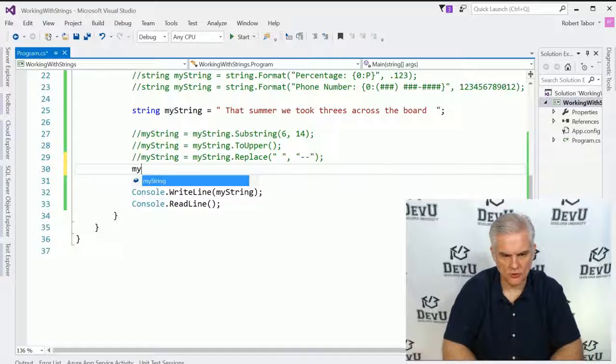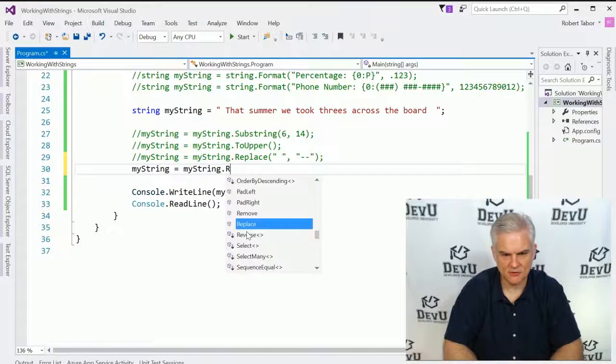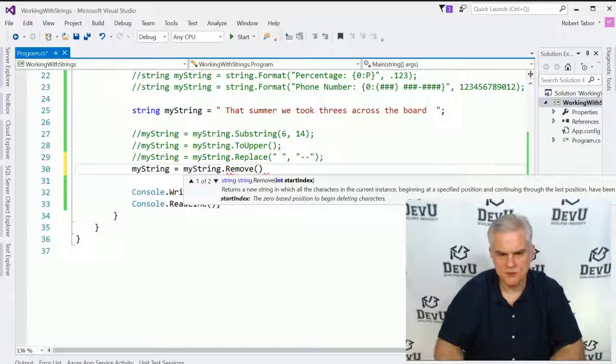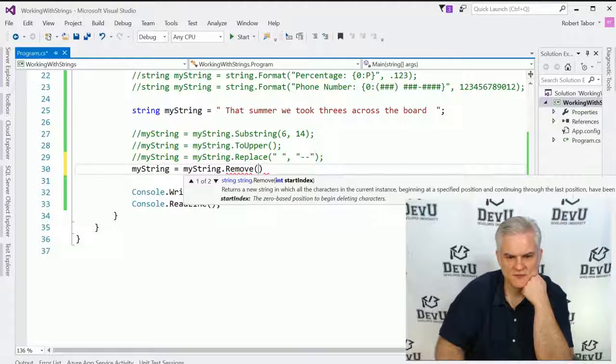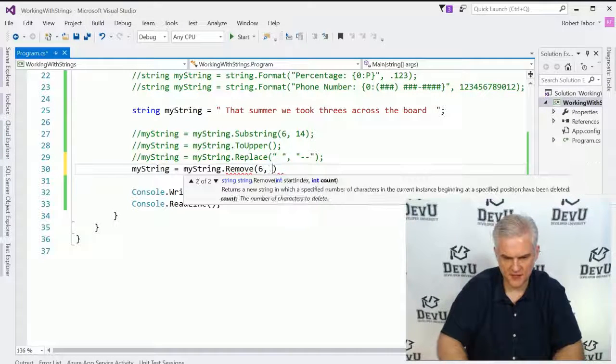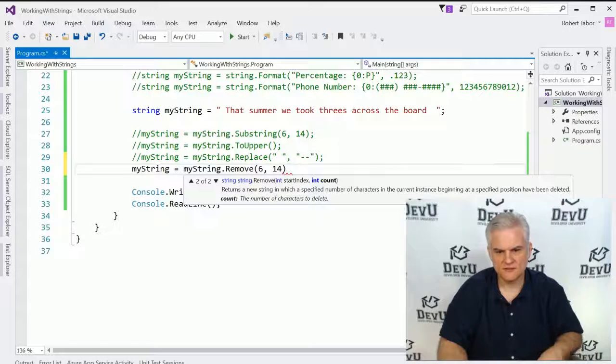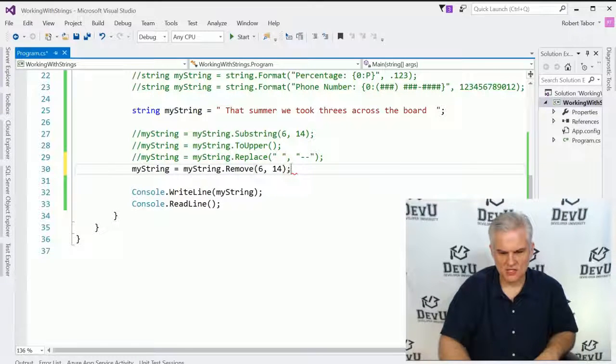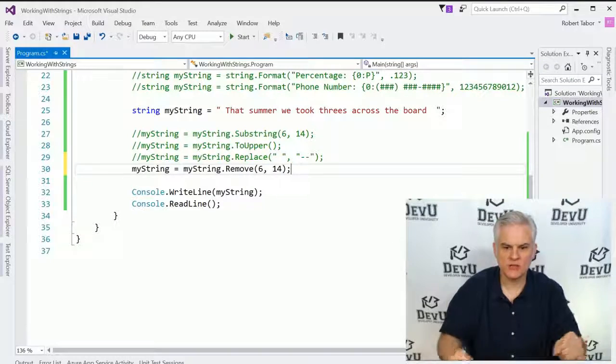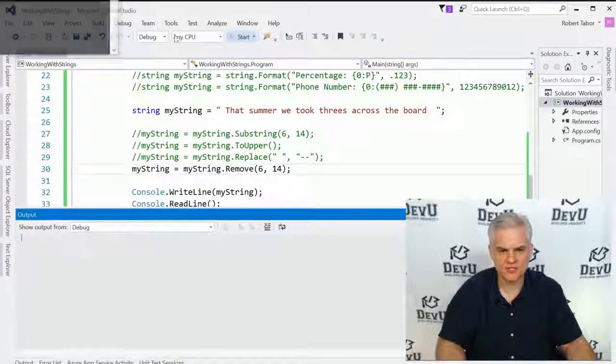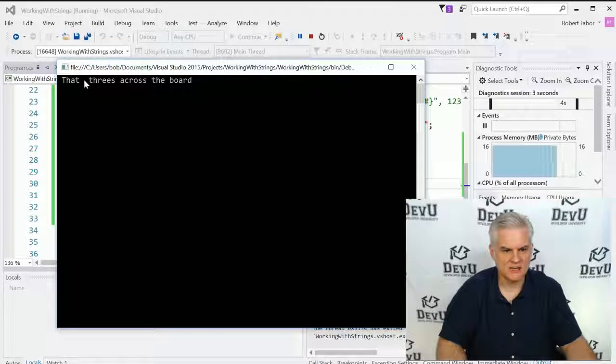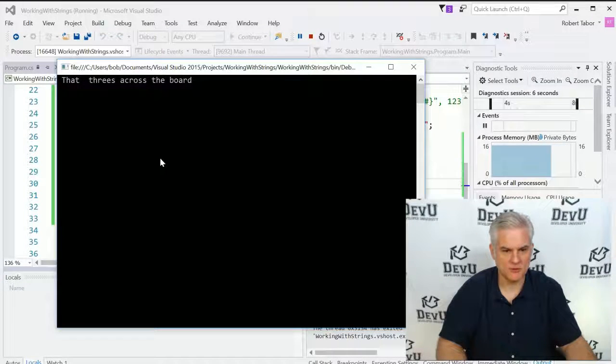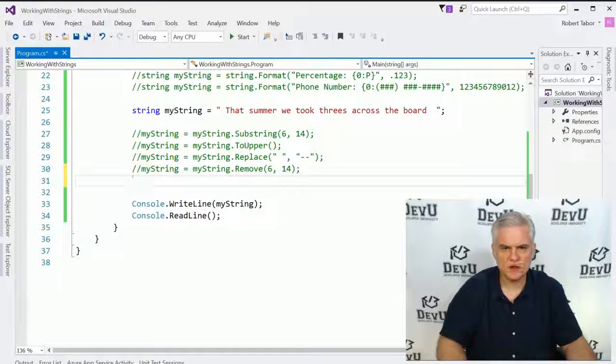We can also do myString.Remove, and we can remove a number of characters from our string. So instead of just selecting out the substring of characters, we can actually remove those entirely from the string. And you can see 'summer we took' has been removed from the string completely.